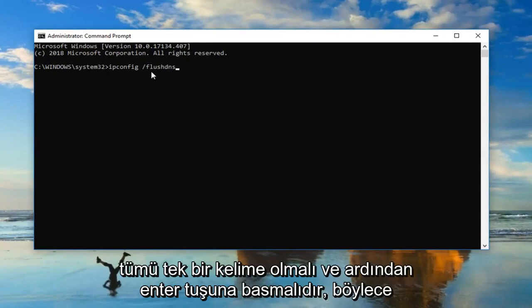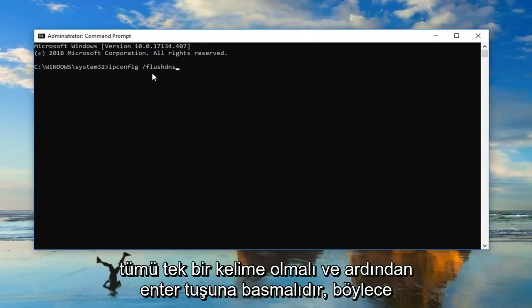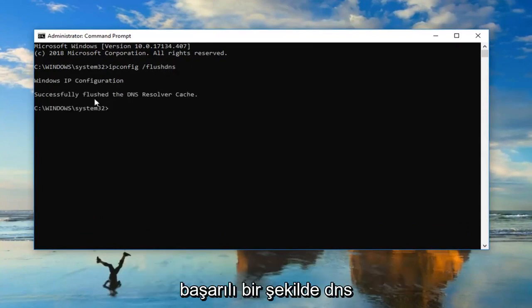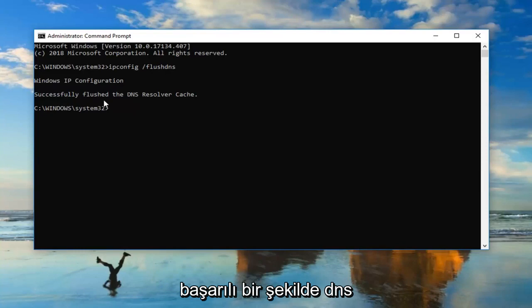And then hit enter. It should say successfully flushed DNS resolver cache.